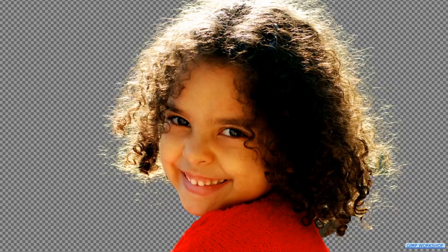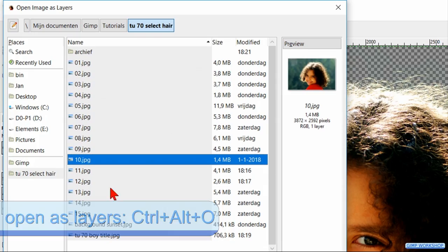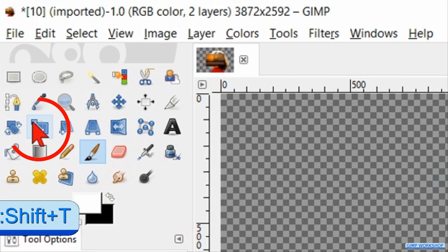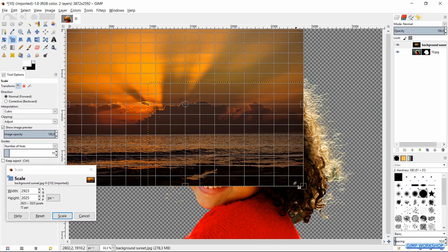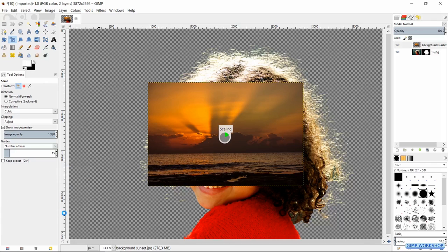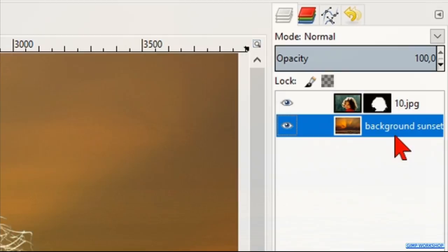The next step is to open our background image. Go to File, Open as Layers and search and open the background image. Click the Scale tool in the toolbox and click in the image. Now click and drag the background image to scale it, making sure that it covers the underlying image completely. Then click Scale. Click and drag this layer beneath the image of our subject.